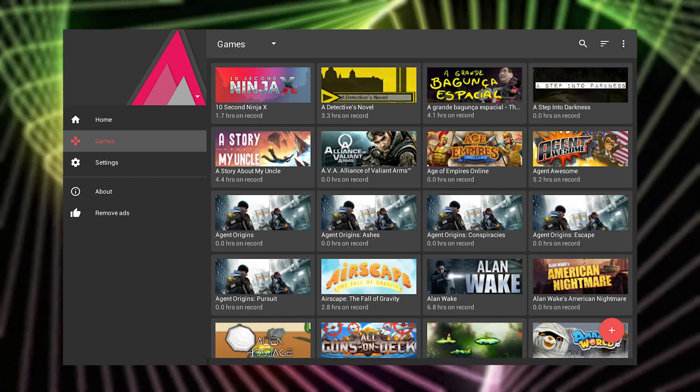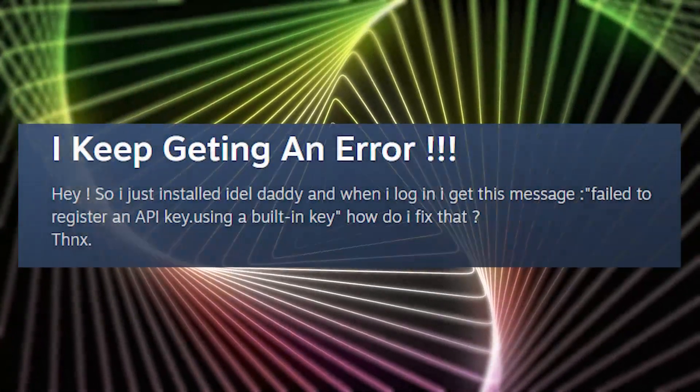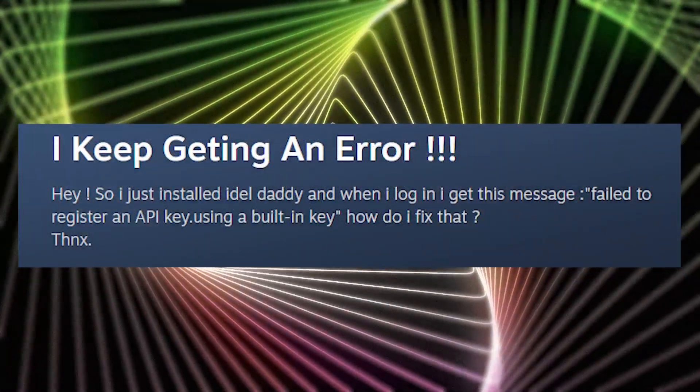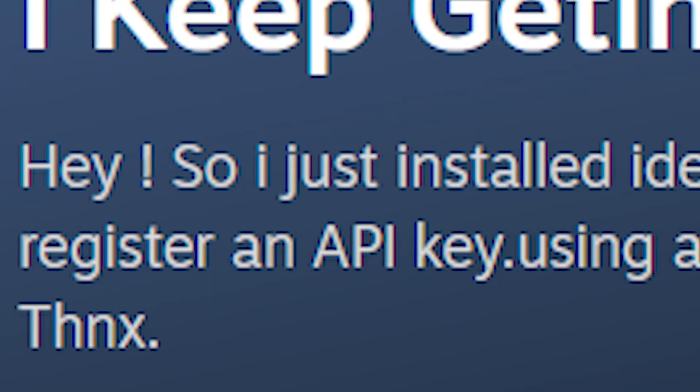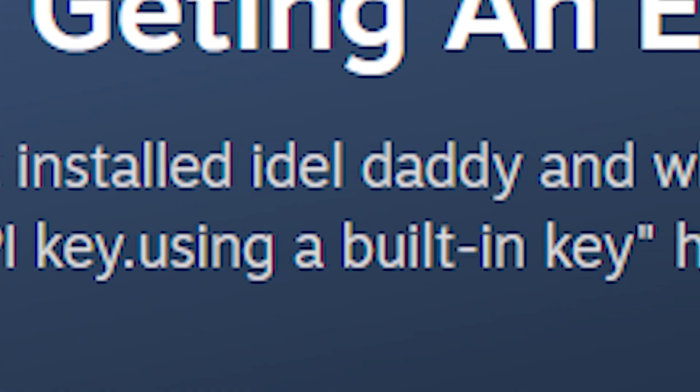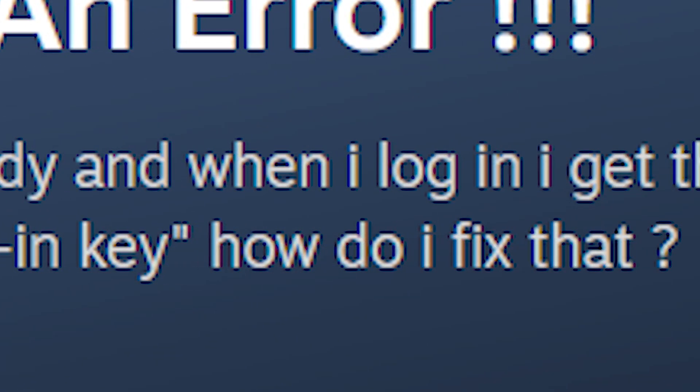Now, the list of games is available in Idle Daddy. To fix the error Failed to register an API key, using a built-in key, you need to disable the family view in your account.